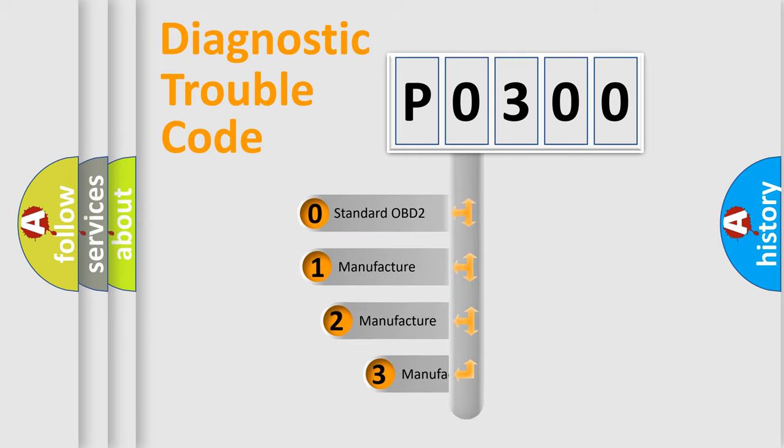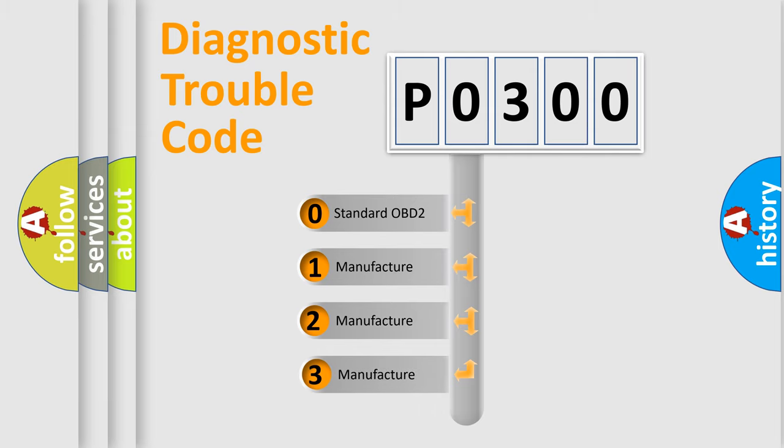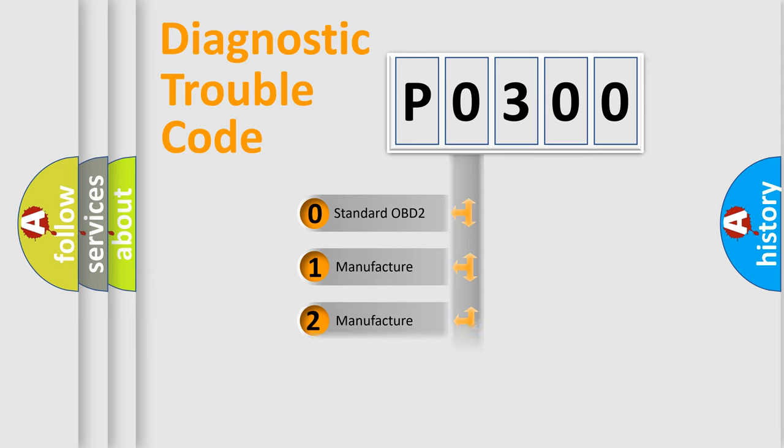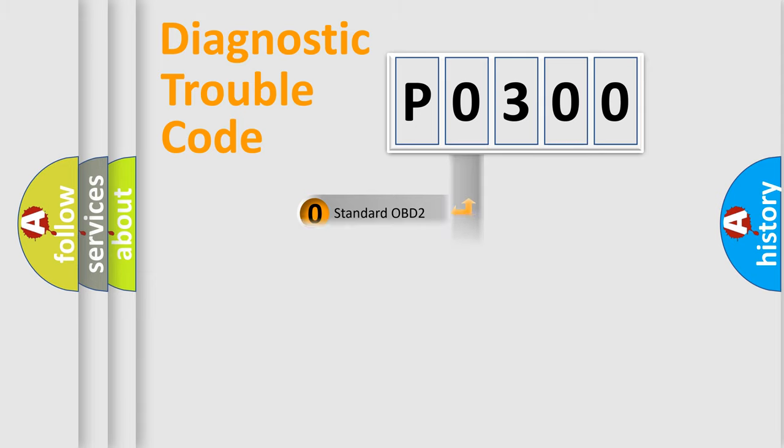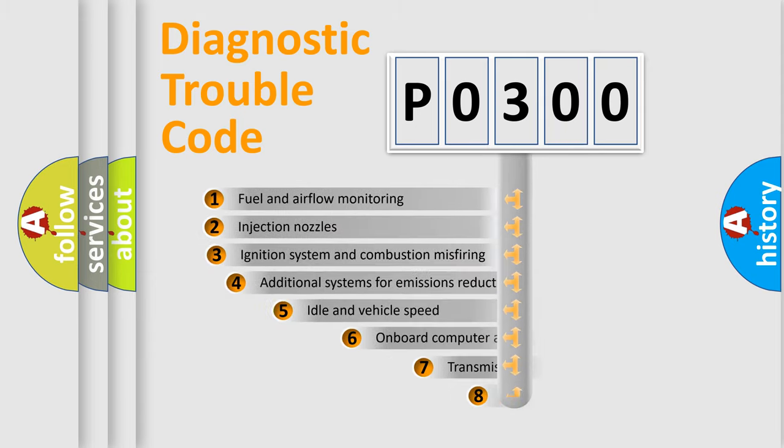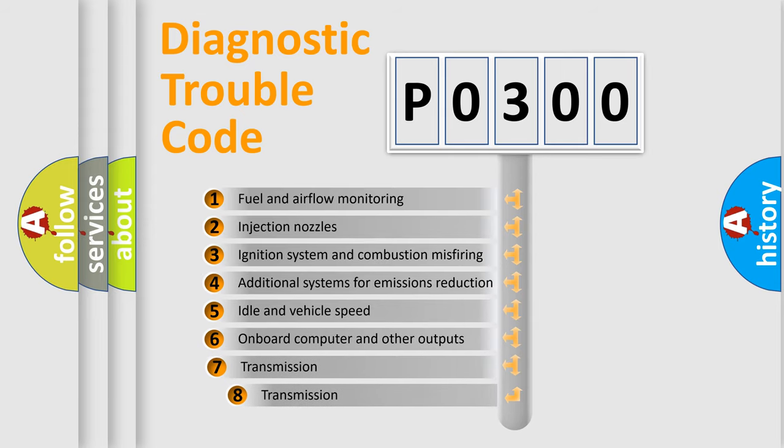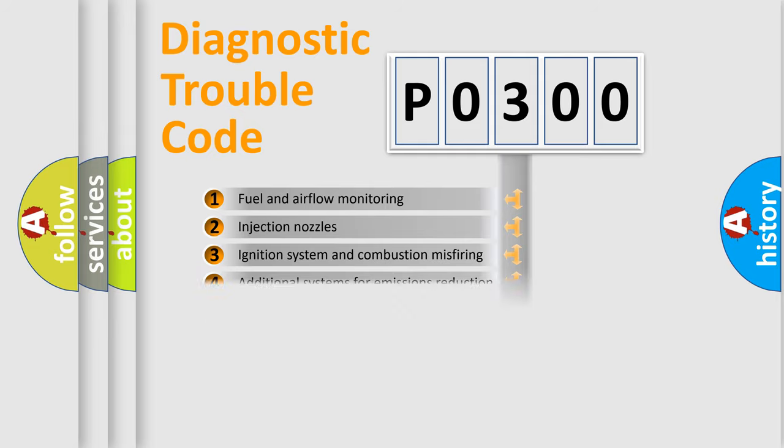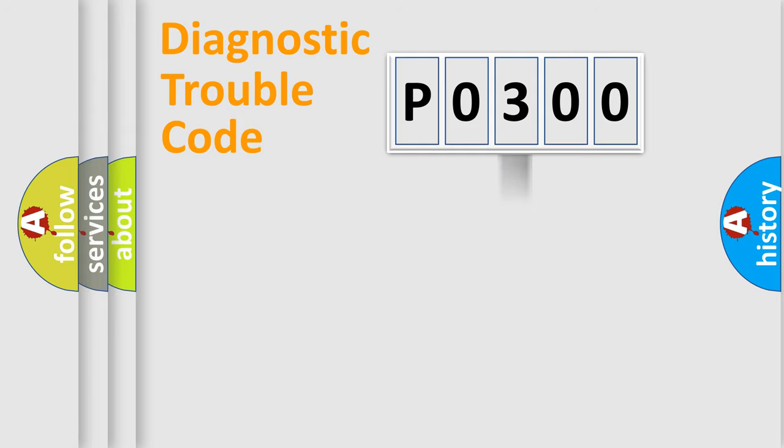If the second character is expressed as zero, it is a standardized error. In the case of numbers 1, 2, or 3, it is a more precise expression of the car-specific error. The third character specifies a subset of errors. The distribution shown is valid only for the standardized DTC code.